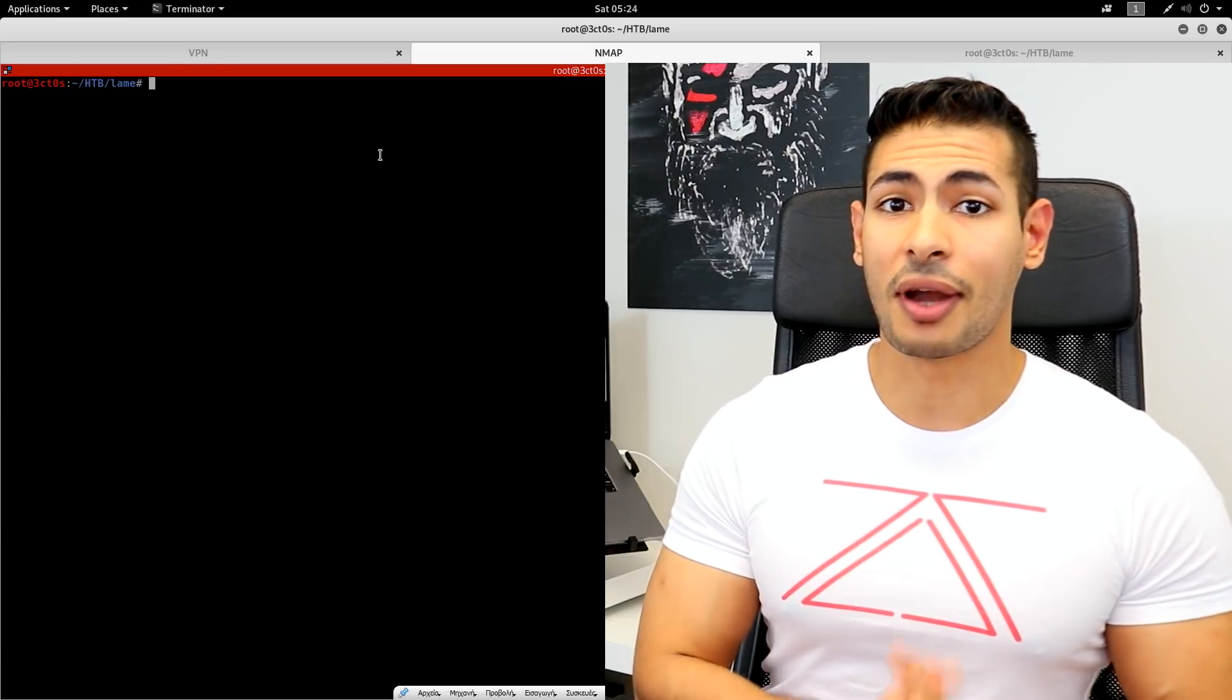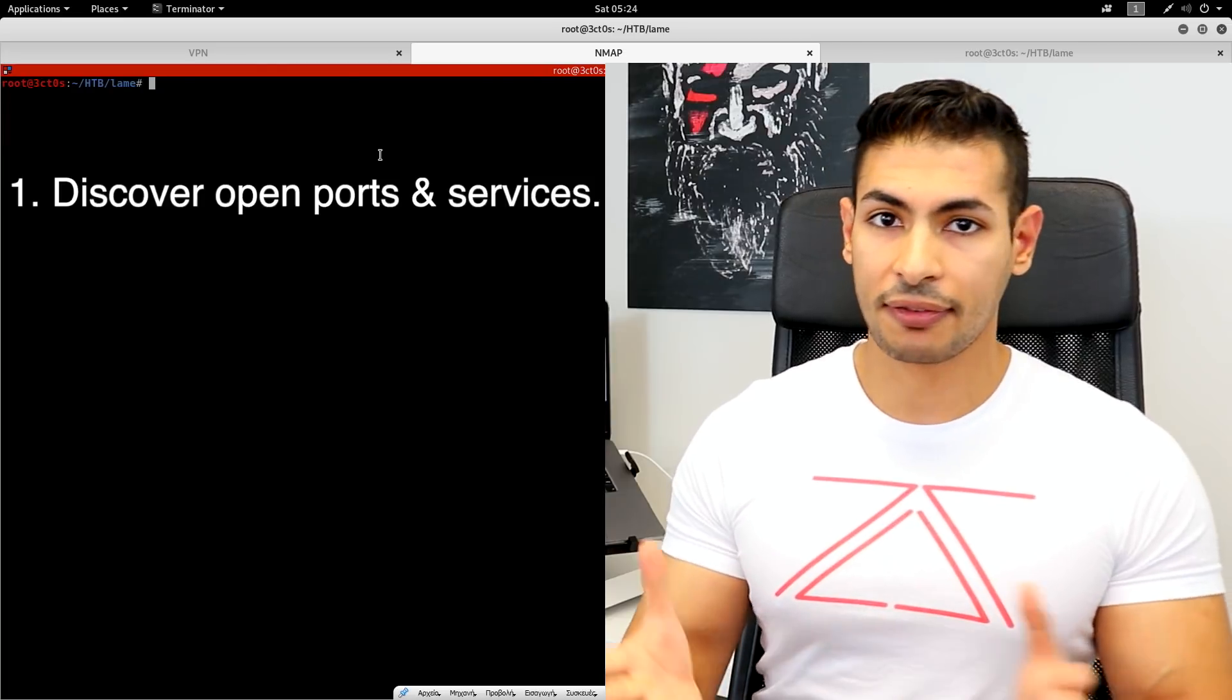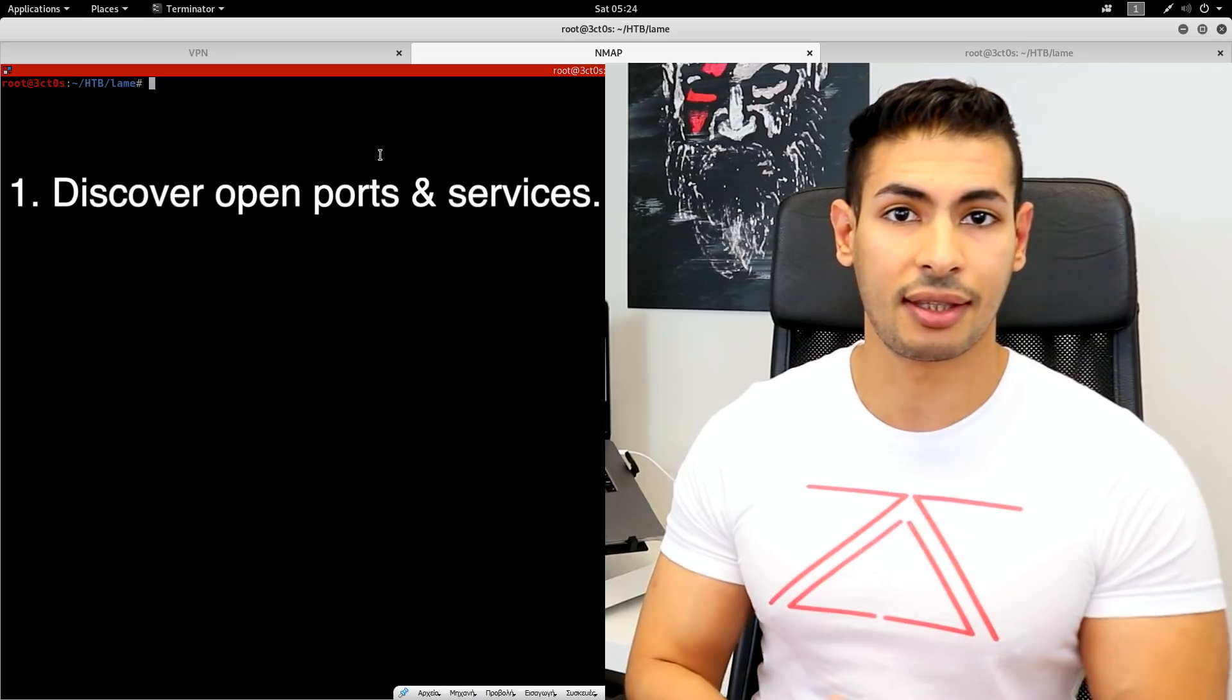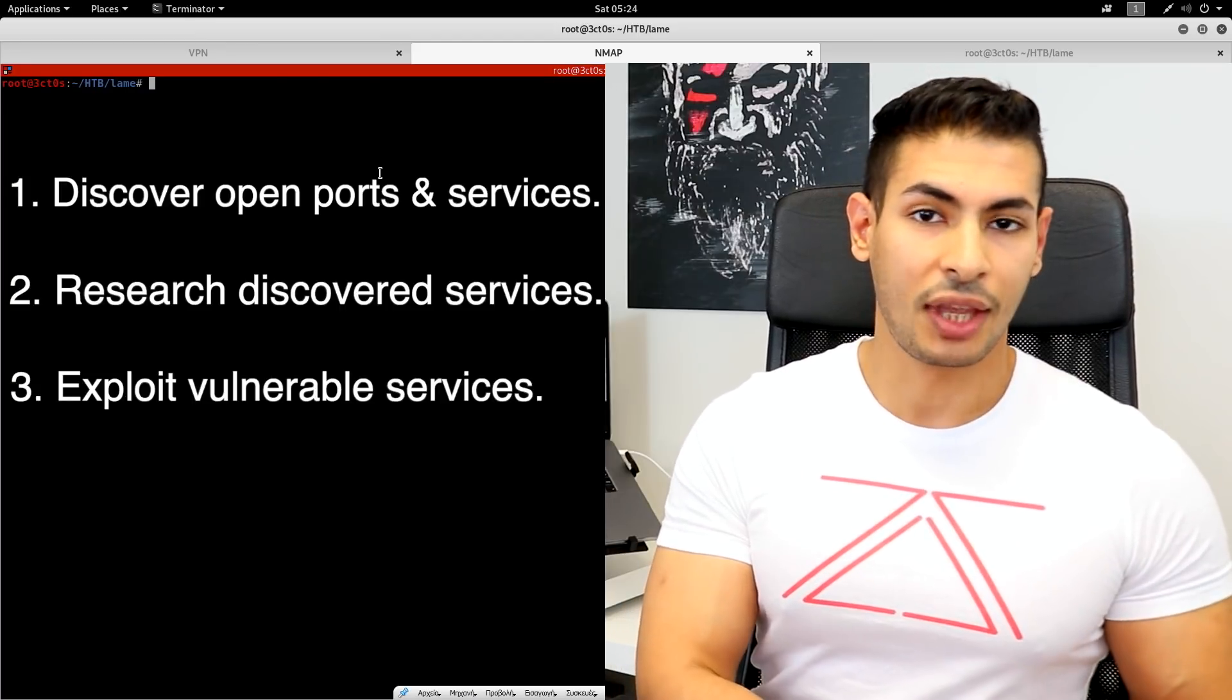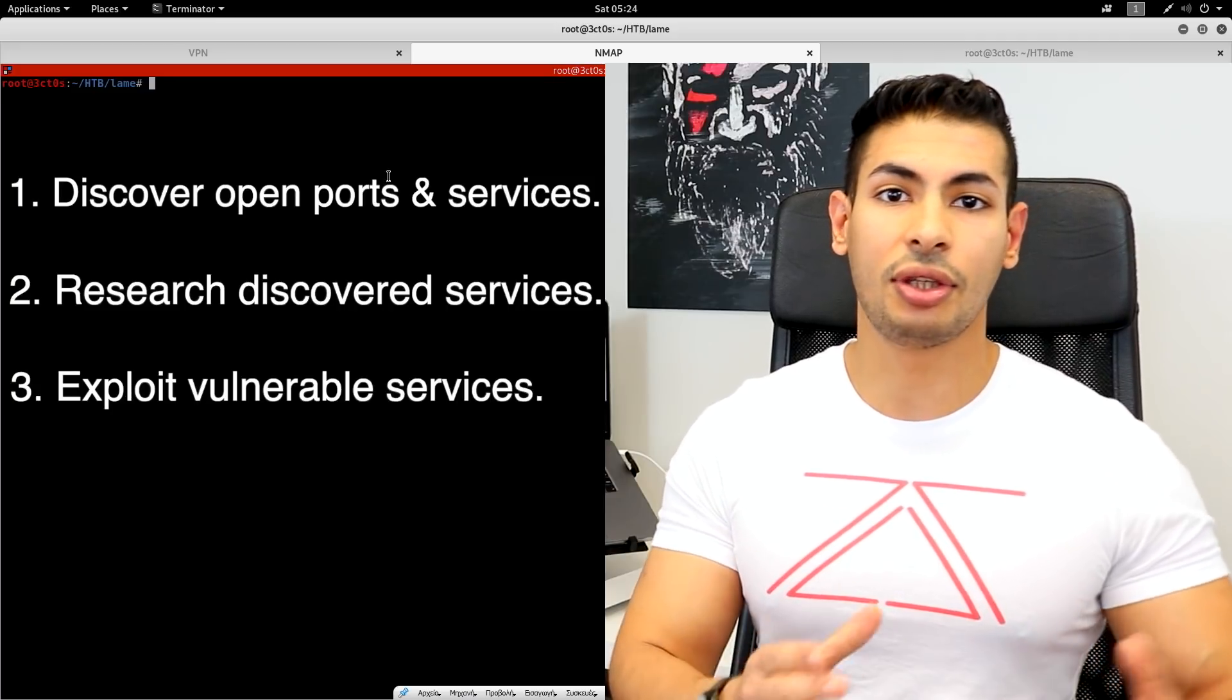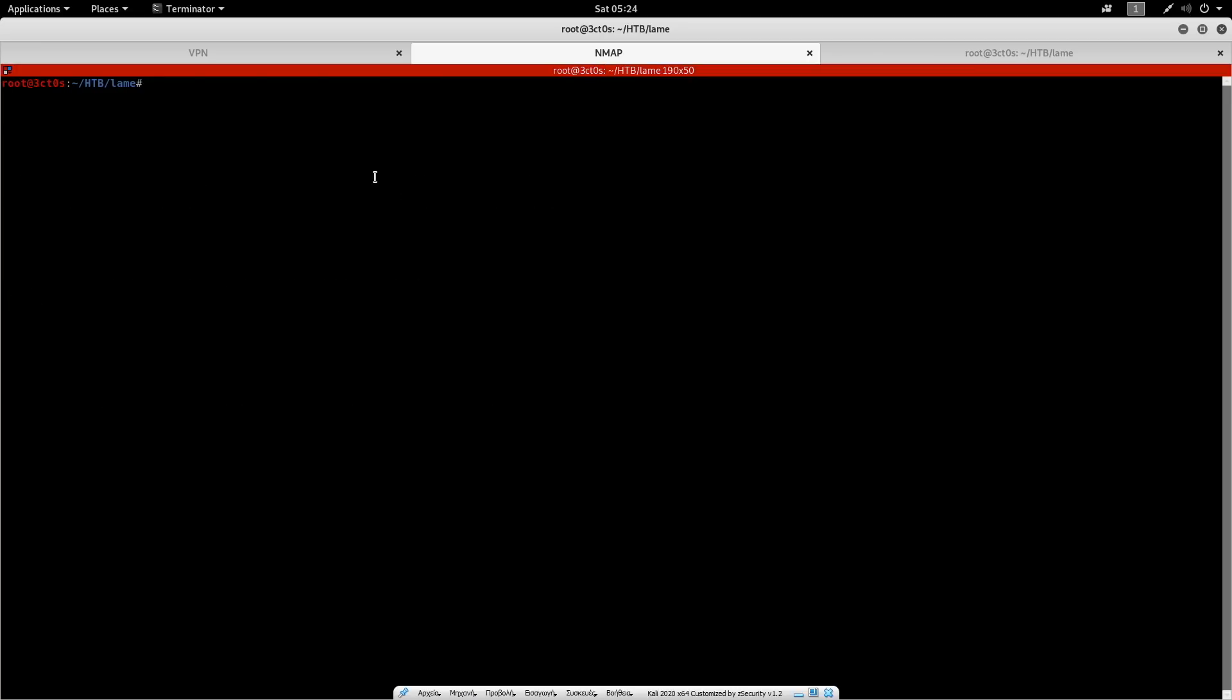Now to hack this machine, Dimitris is going to follow a very common strategy that I actually cover in my basic ethical hacking course. First, you try to discover all of the open ports and the services running on the target system, research every single service, and if it's vulnerable, exploit it. So he's going to use nmap to discover the open ports and the services. And he's going to continue with the rest of the steps. And you'll see how he's going to be able to gain full access to this computer.